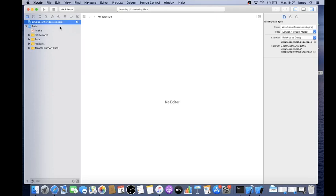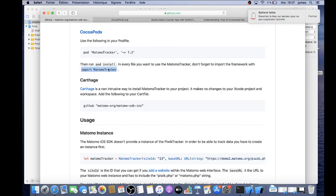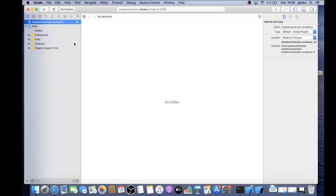The project is now open and processing. As the documentation explains, every time you want to use the Matomo tracker you need to call 'import MatomoTracker' to link it to the app. There's also an alternate method using Carthage, but I'm using CocoaPods so that's not needed. Next, they ask you to define the instance — the location where you would like to send the data to.